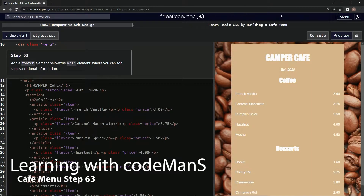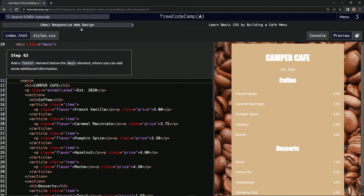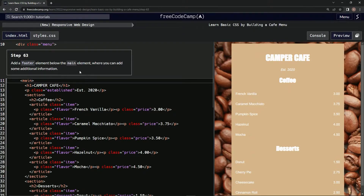We're doing FreeCodeCamp new responsive web design — 'Learn Basic CSS by Building a Cafe Menu,' step 63. We're going to add a footer element below the main element where we can add some additional information.